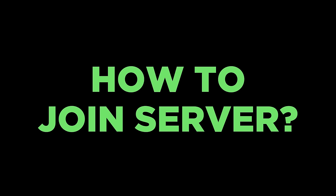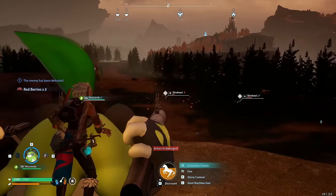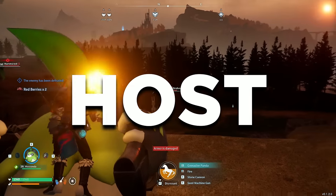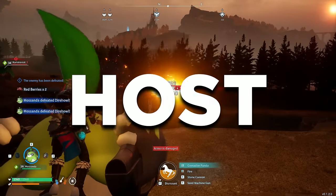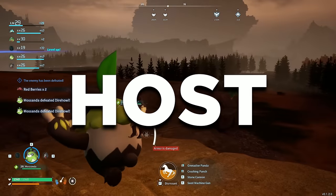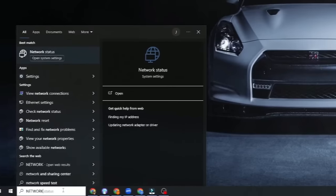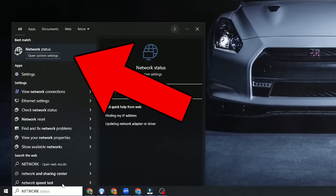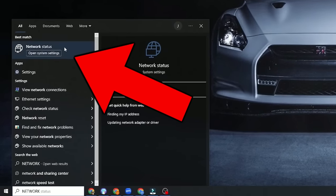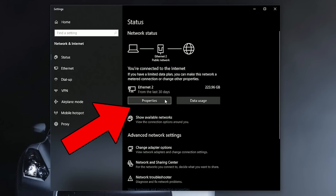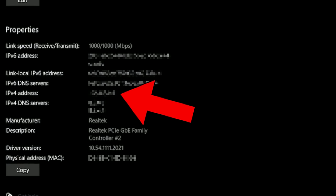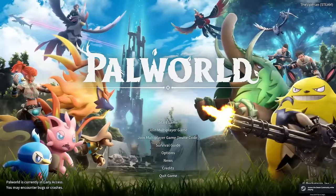Now, how do you actually join the server? It is pretty easy. If you are the host of the server, simply find out what your IP address is first. You can do so by searching for Network in your PC, click on Properties, and your IPv4 address should appear right here.